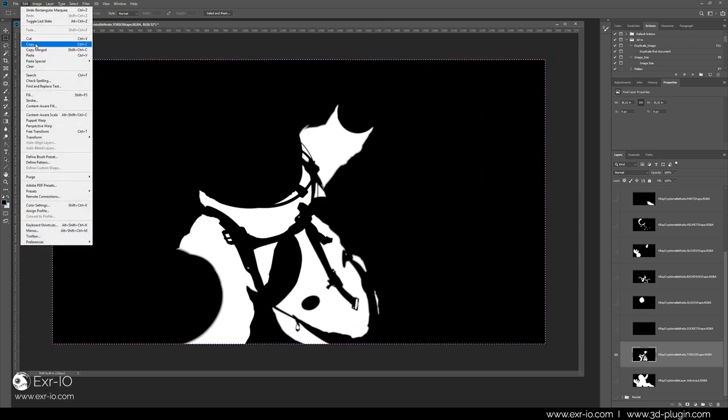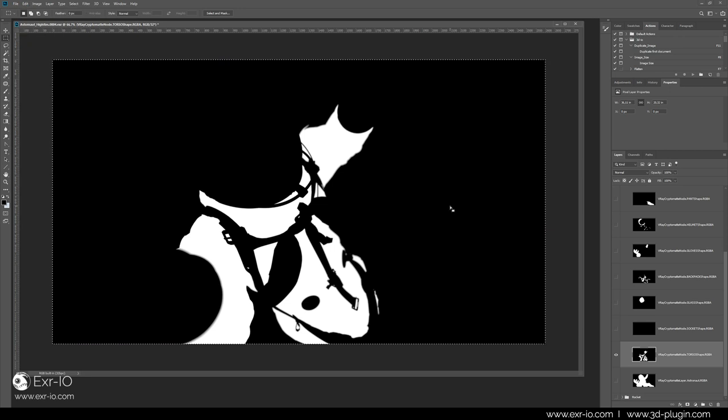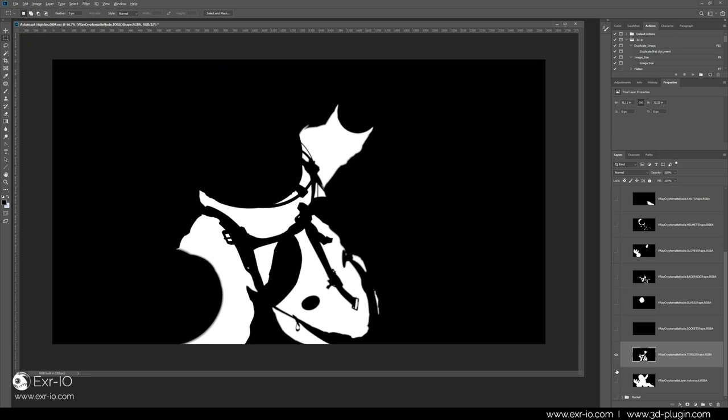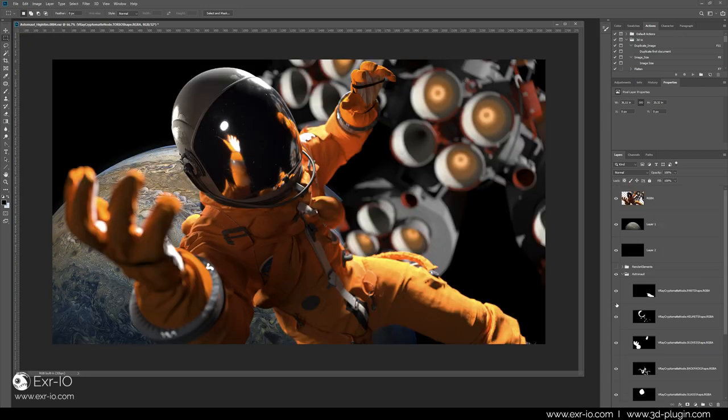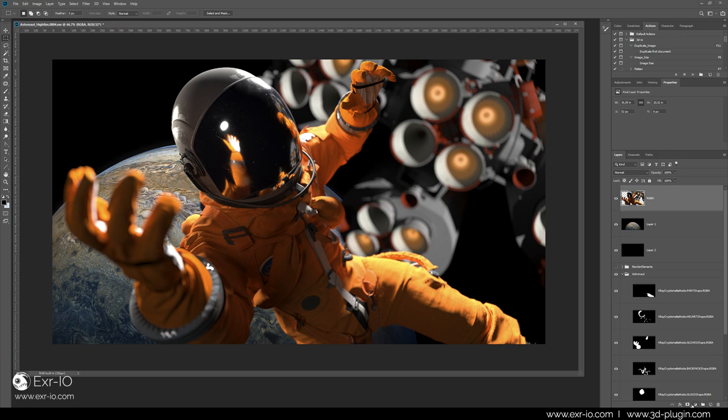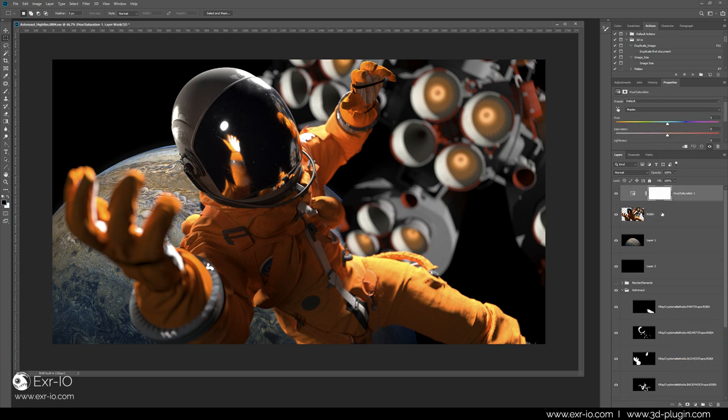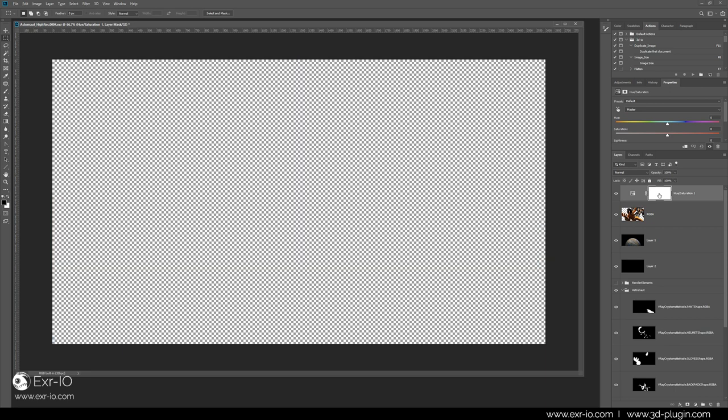Add an adjustment layer or a filter, in this case hue and saturation, and paste the CryptoMatte mask in it.